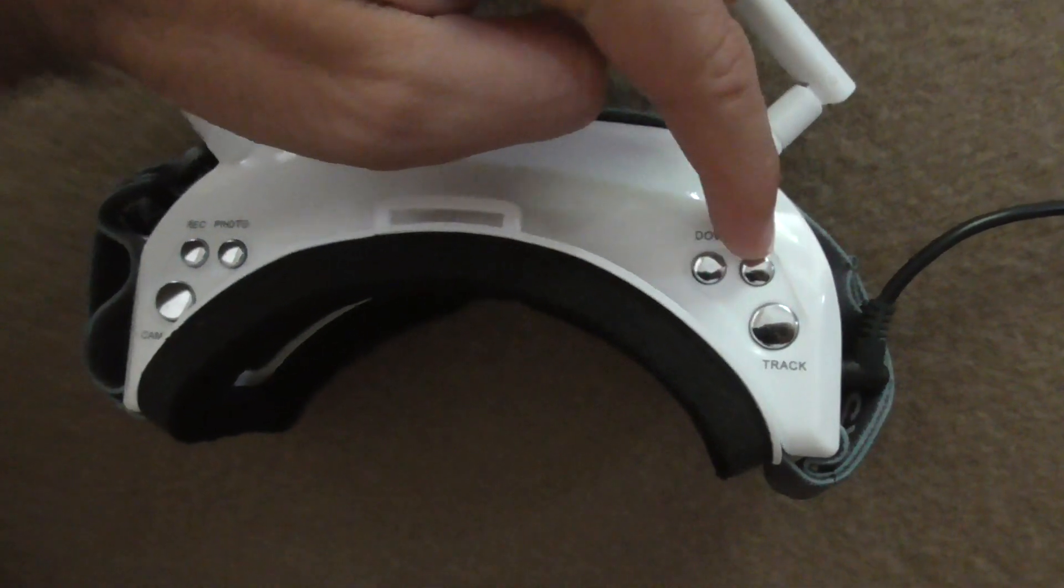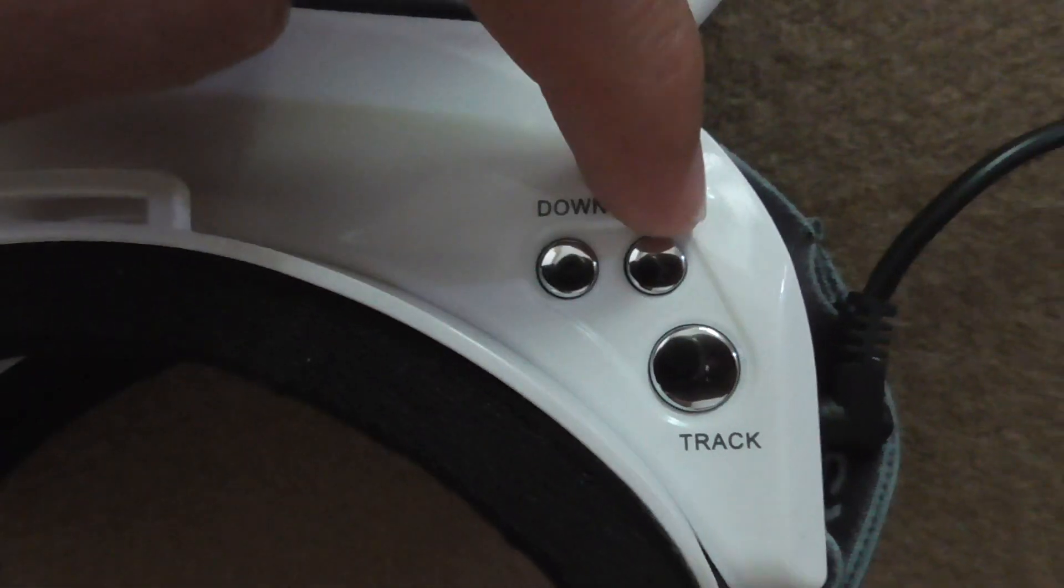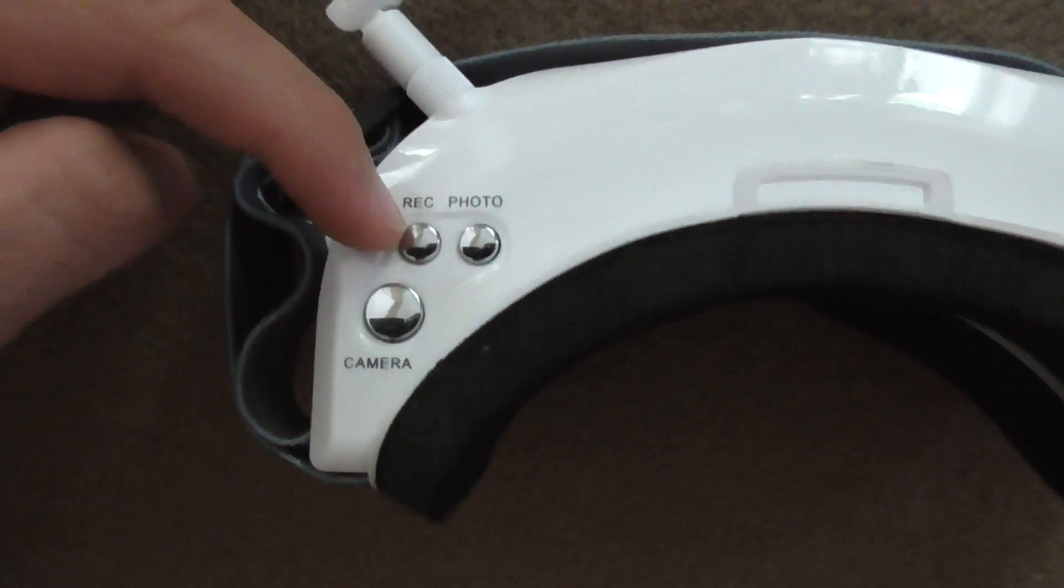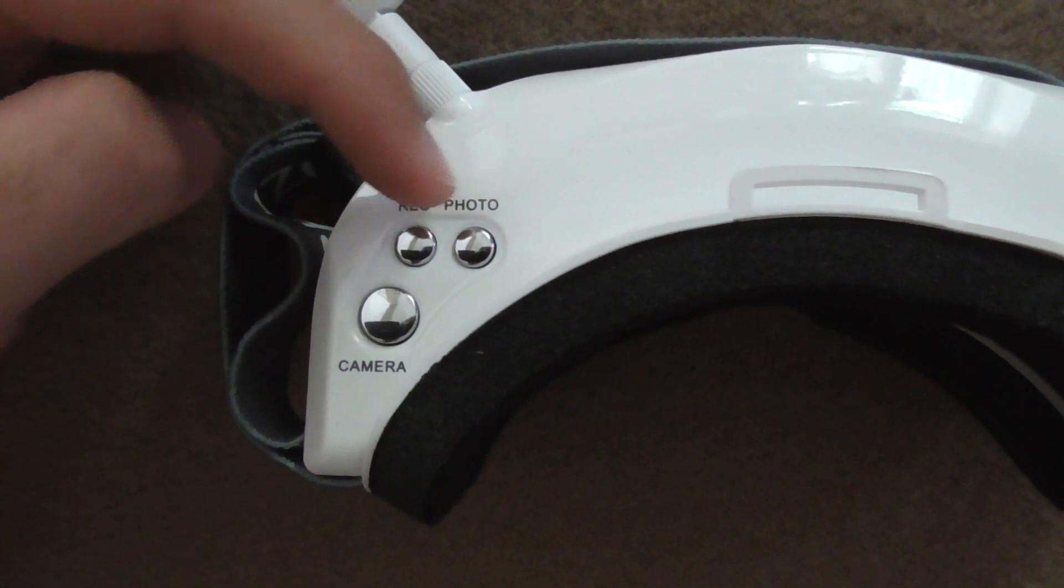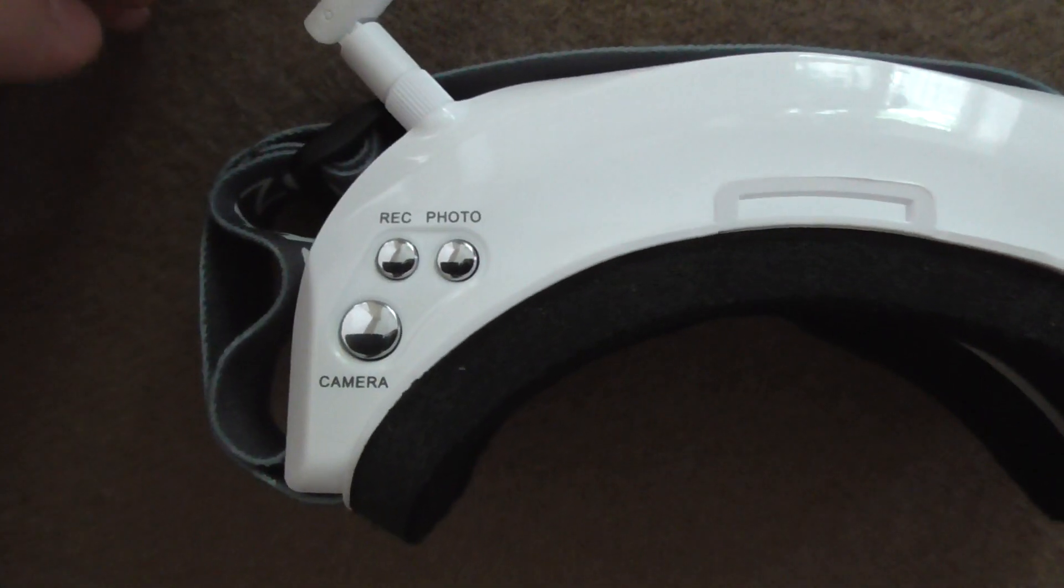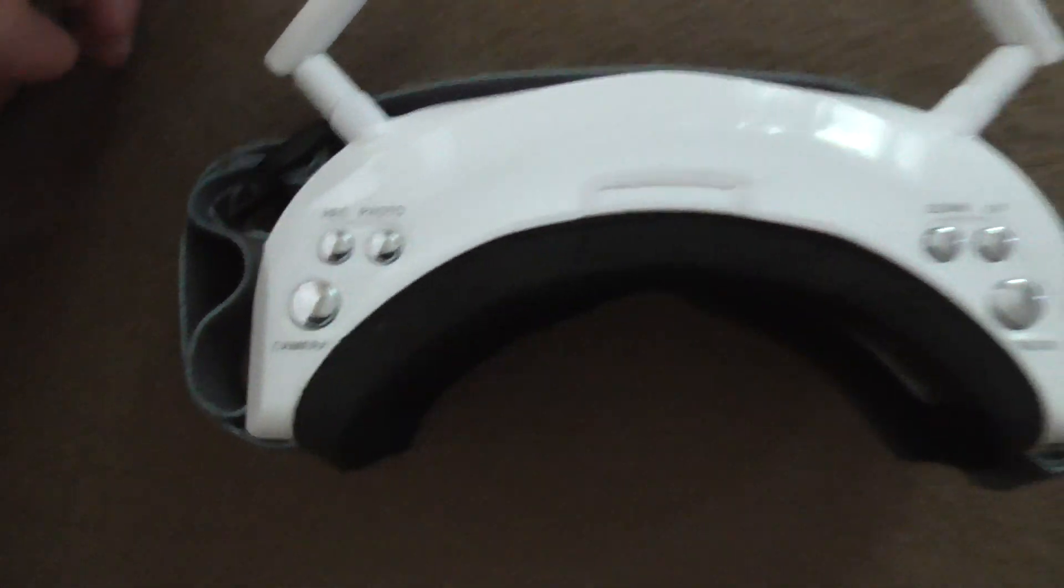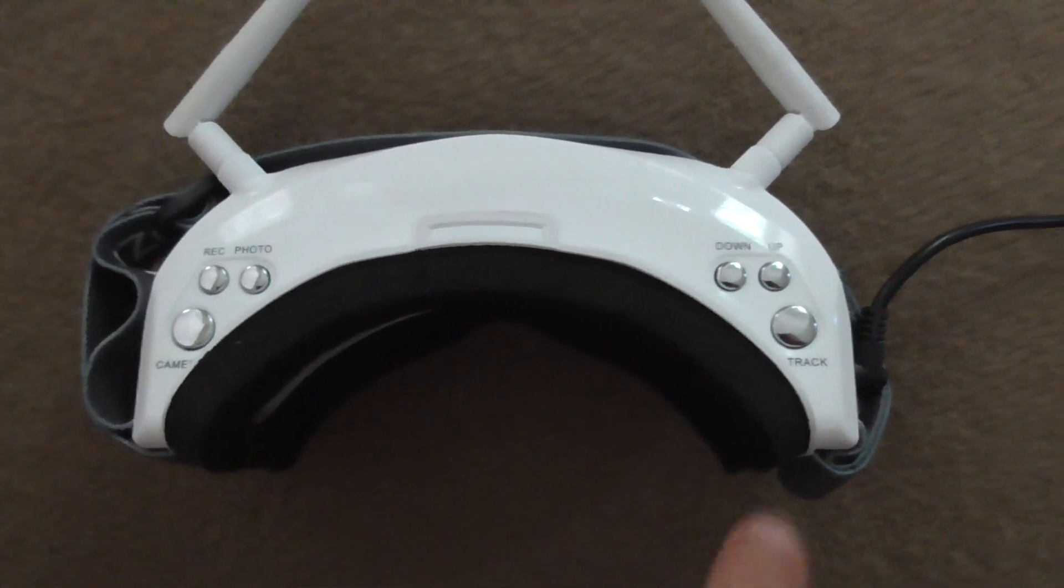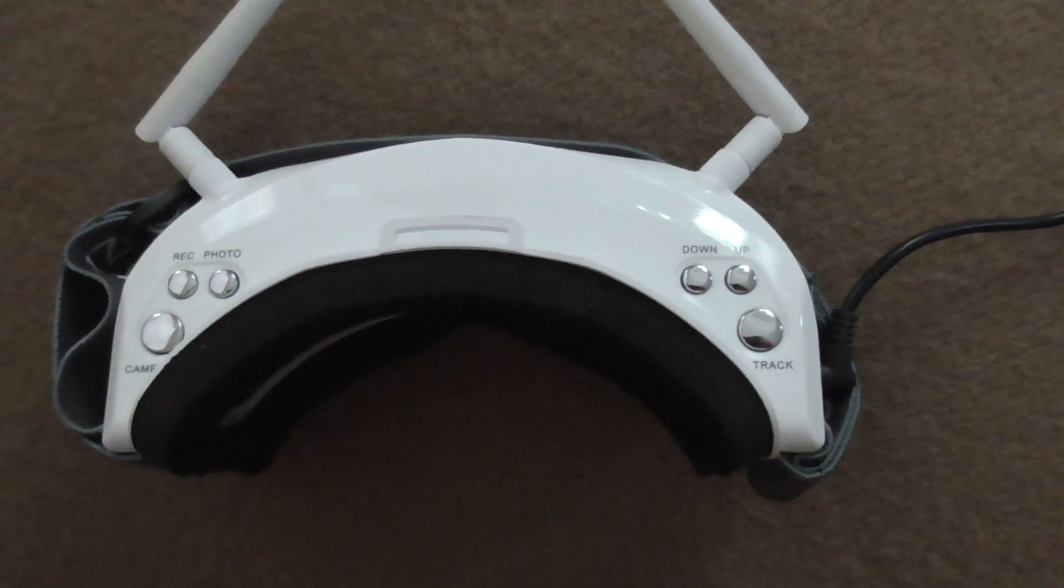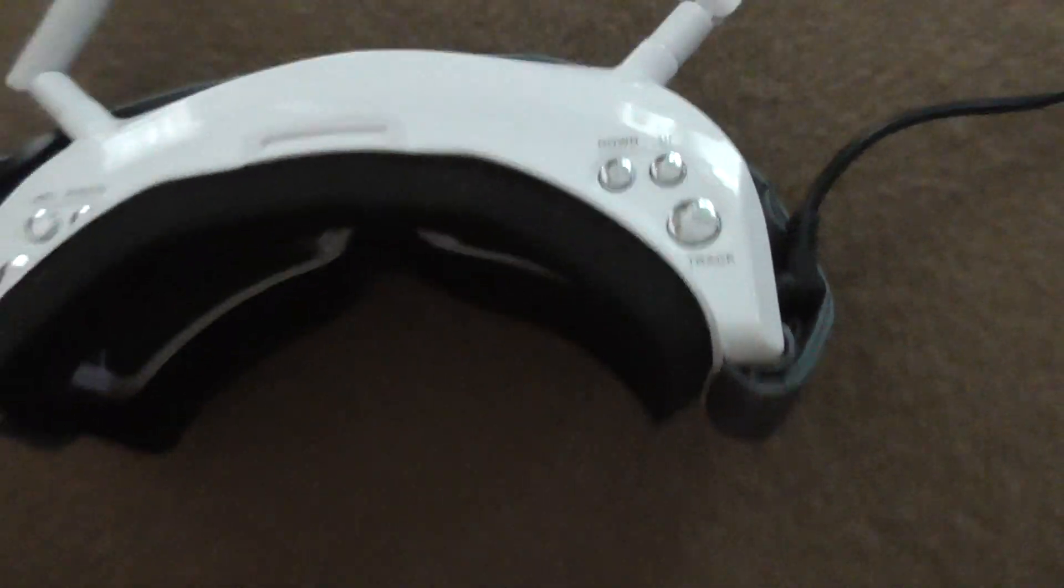To move up or down, use these two buttons up and down. To enter a menu, use the record button. To exit, use the photo button. And to go to the next tab, use the large track button.